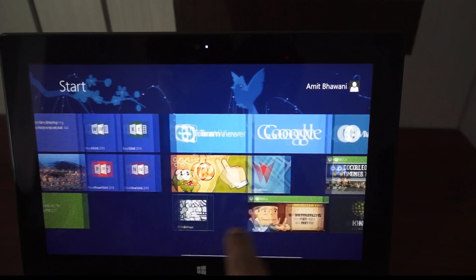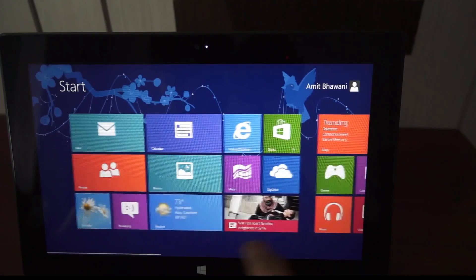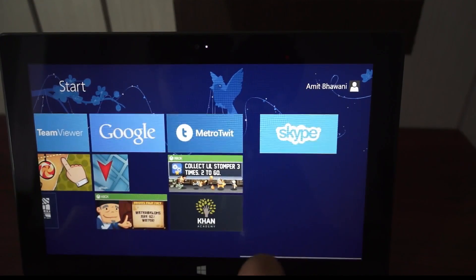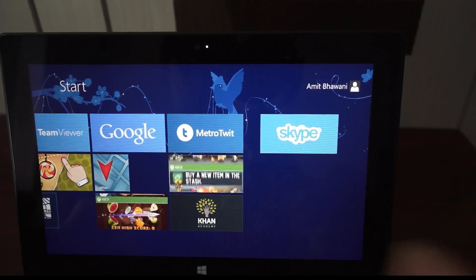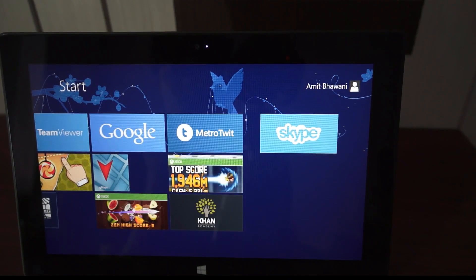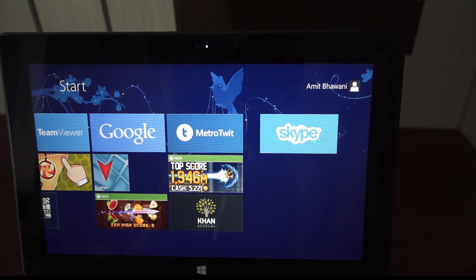It is generally not available on other devices. So this was a quick demo of the Skype application video call on the Surface Tablet. Stay tuned on AdVisys Media for more videos. Thank you.